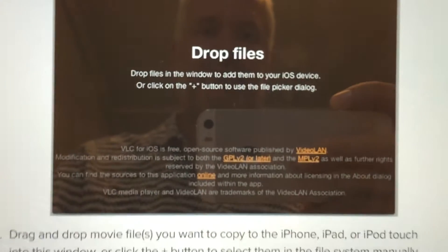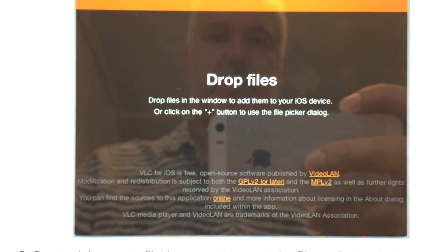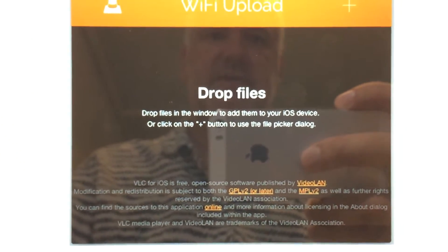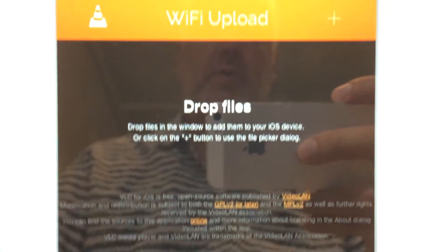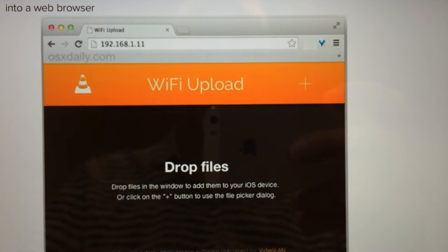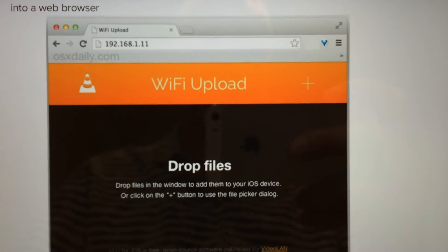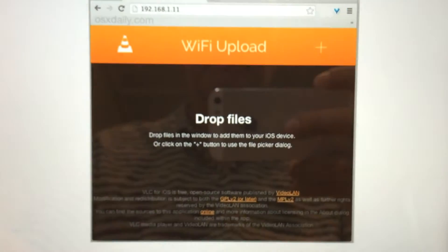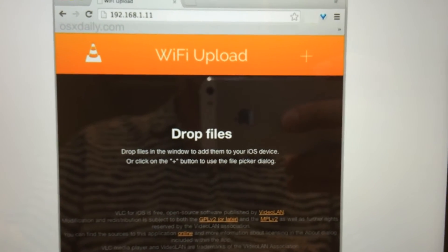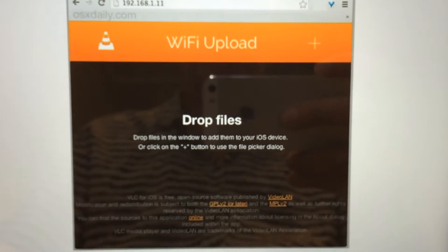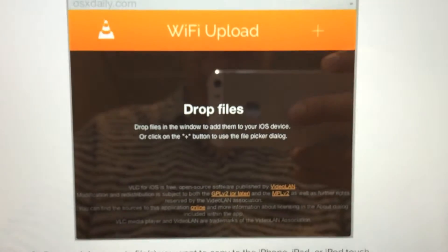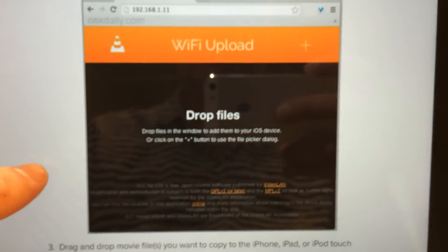When you have done that, this window opens in your web browser. As you can see here, you can drag and drop your video files directly to this window. Or you can click on that plus sign and choose which files you want to upload. These big MKV or AVI files will transfer wirelessly to your iPad or iPhone.